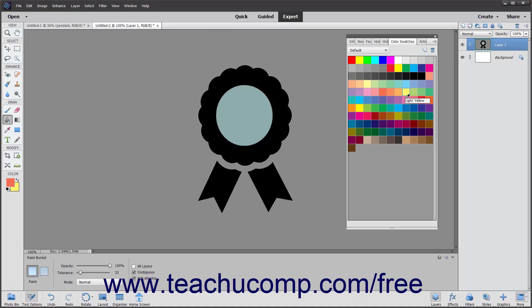You can also customize the Swatches panel to include or exclude colors. To remove a color from the Swatches panel, hold down the Alt key on your keyboard. Then click the color to cut from the panel when you see the small scissors icon appear. The color you clicked is immediately removed from the Swatches panel.